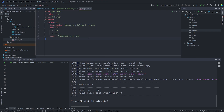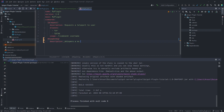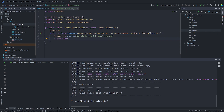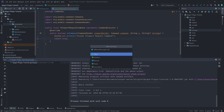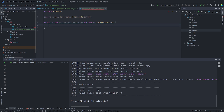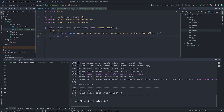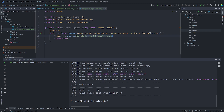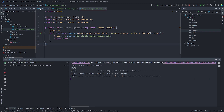Let's create one more custom command called 'whisper message'. I'll set the description to 'whispers a message to a user' and the usage to '/command message'. Then I'll create another class called WhisperMessageCommand and implement the CommandExecutor interface, implement the onCommand method, return true, and write a System.out.println saying 'inside WhisperMessageCommand'.